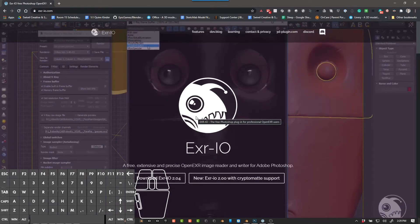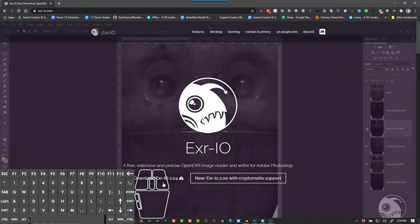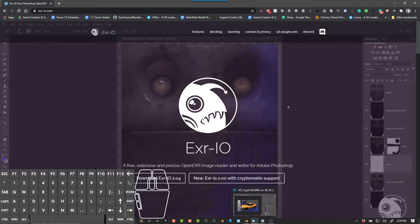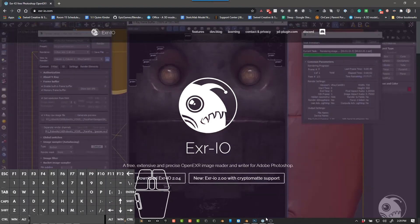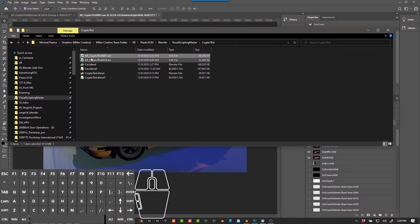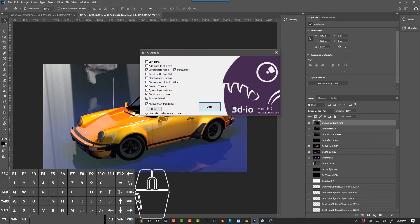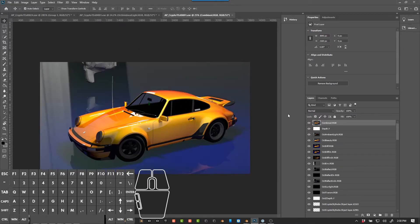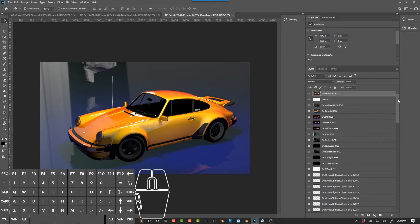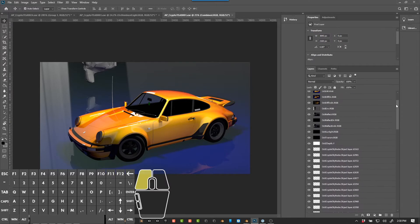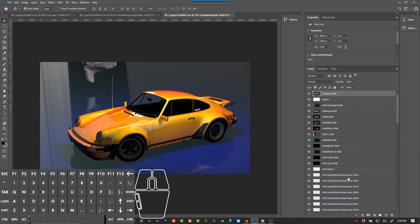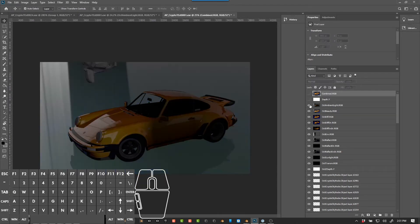Now go ahead and render. The next thing you need to do is go to exr-io.com, download the program, install it — if you have Photoshop open, close it while it installs, then reopen Photoshop after. Once rendered, find the EXR and drag it into Photoshop. If you've installed EXR-IO correctly, you'll get an import option — click Open, and now we have the file open.